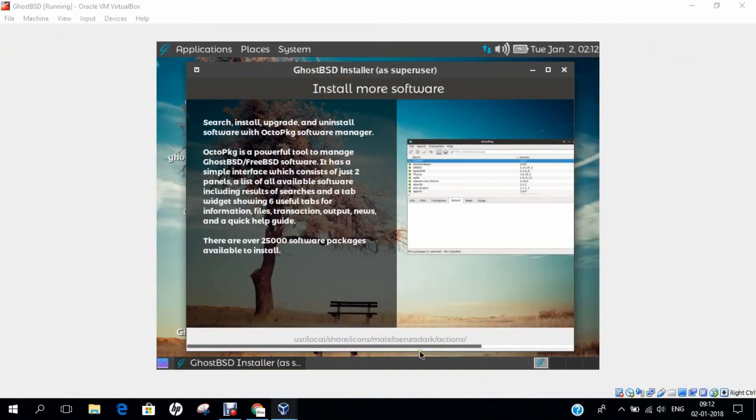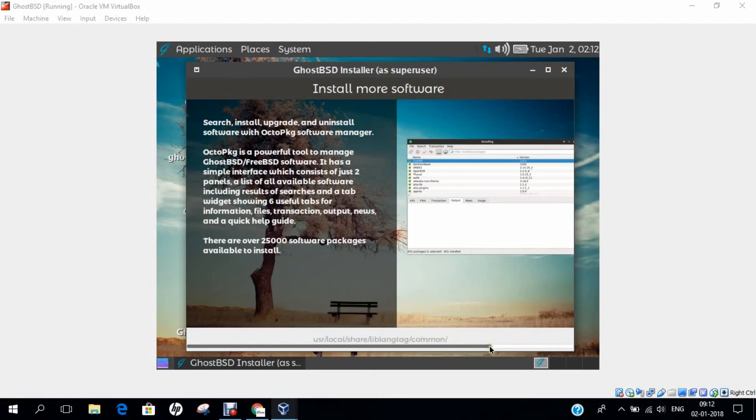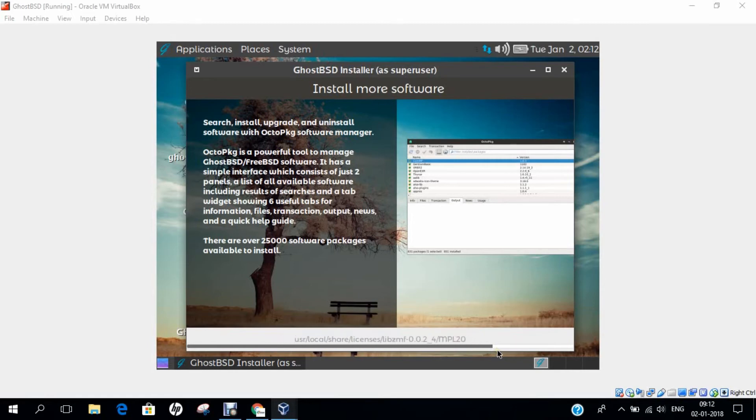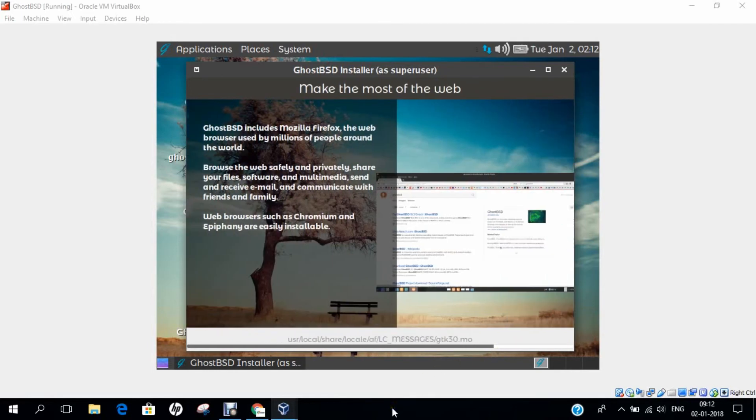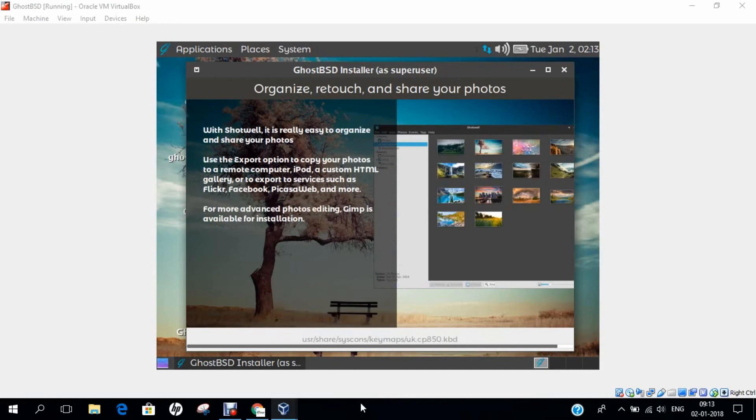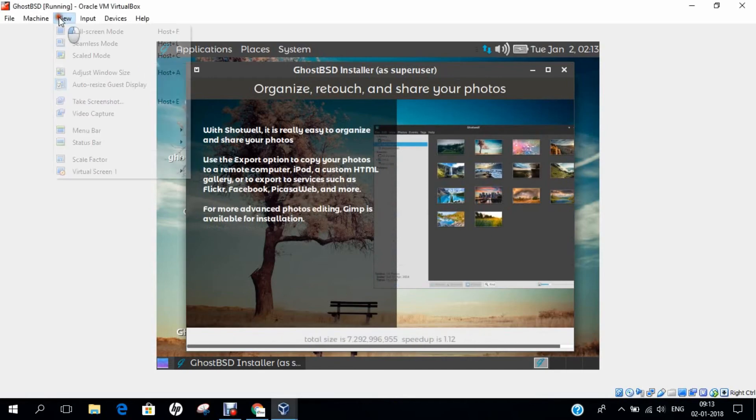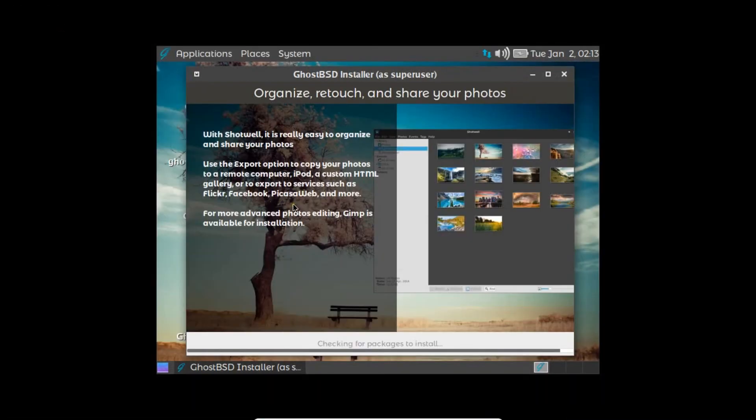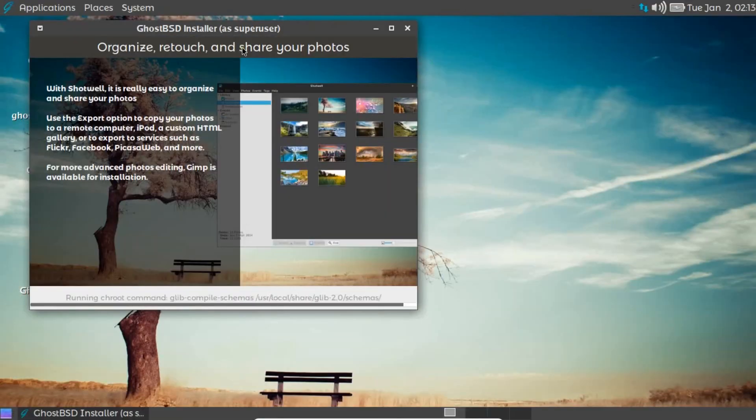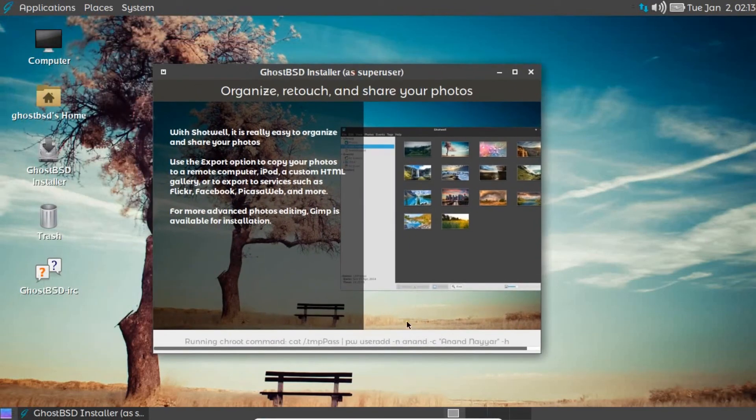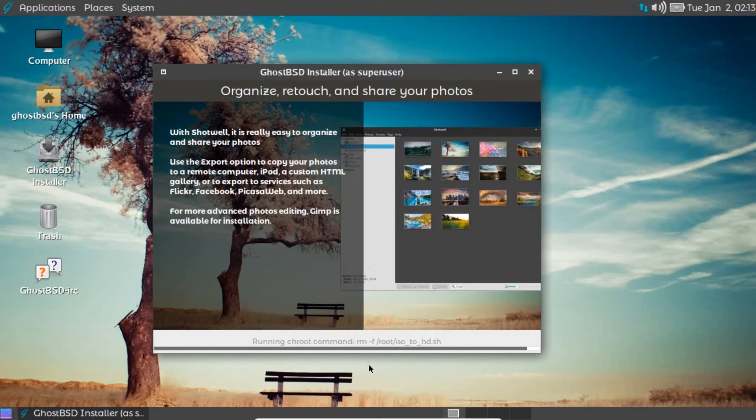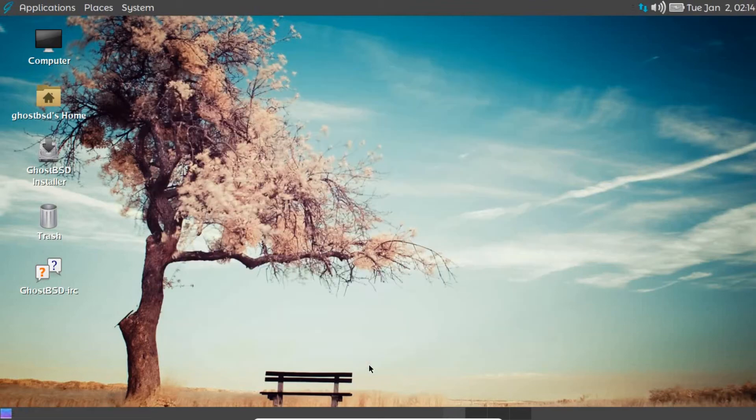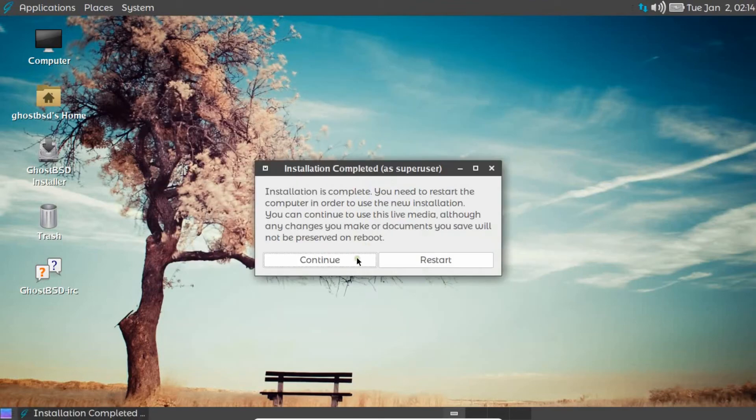Till it installs, let us pause the video for some time. You can see that 80% of the distribution has already been copied. It is going on fast—it has taken about 10 to 15 minutes to reach here. It requires ample time, so grab a coffee. Let's see the final installation. It is running the chroot commands and every command which is required. Almost we are done with the installation. It is unmounting the DVD and USB drive because it is finished. Installation is complete, so we need to restart the system. Let's click on restart.